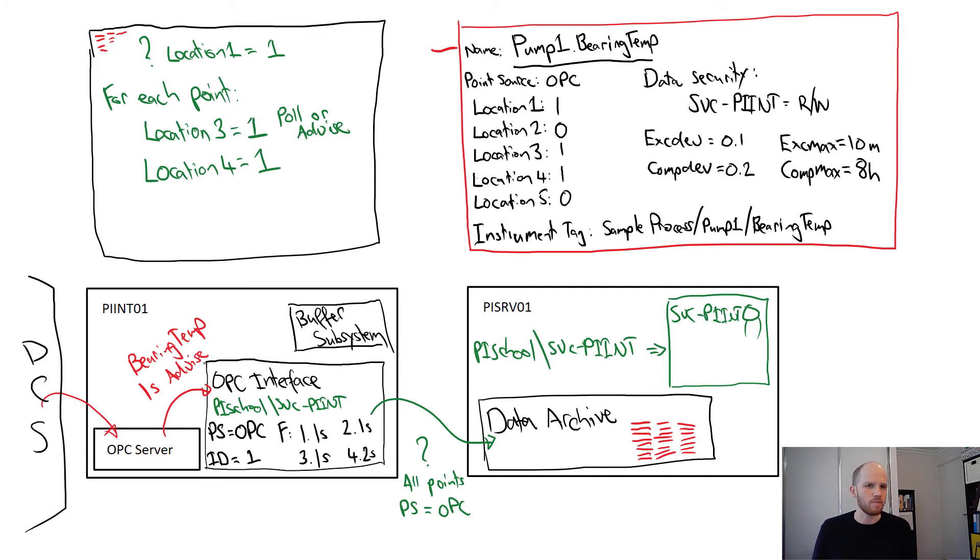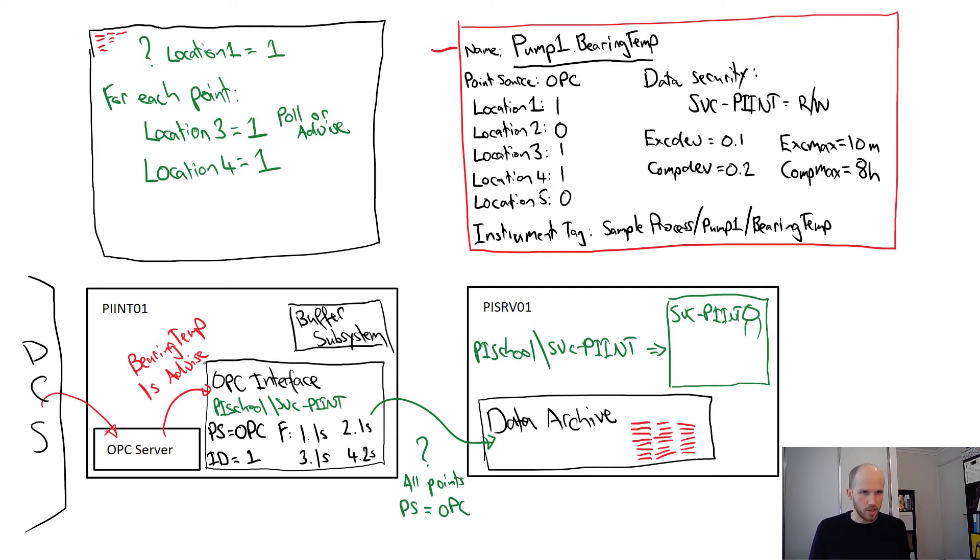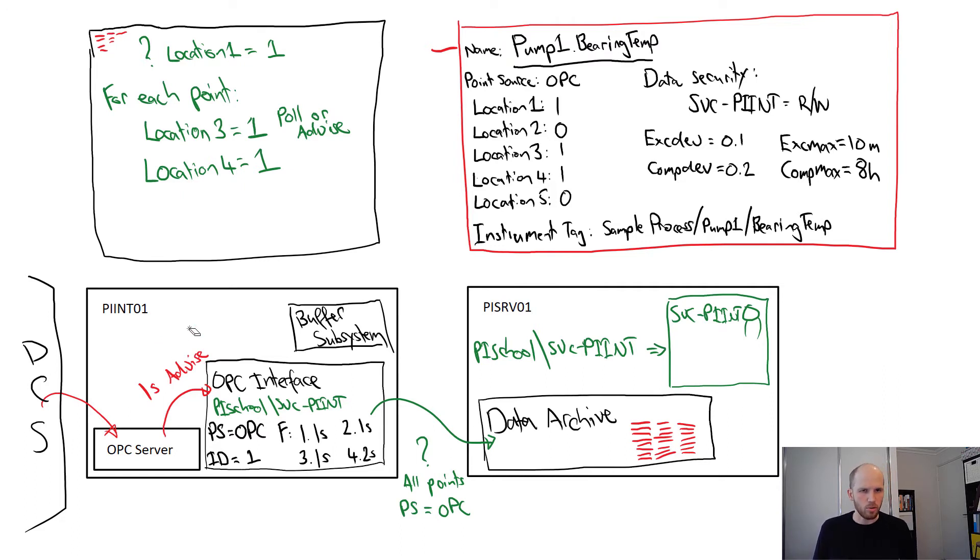Because it's an advise tag, this effectively means that the interface connects and says, hi OPC server, send me through any update you've got for the bearing temp tag, but no more often than every 1 second.